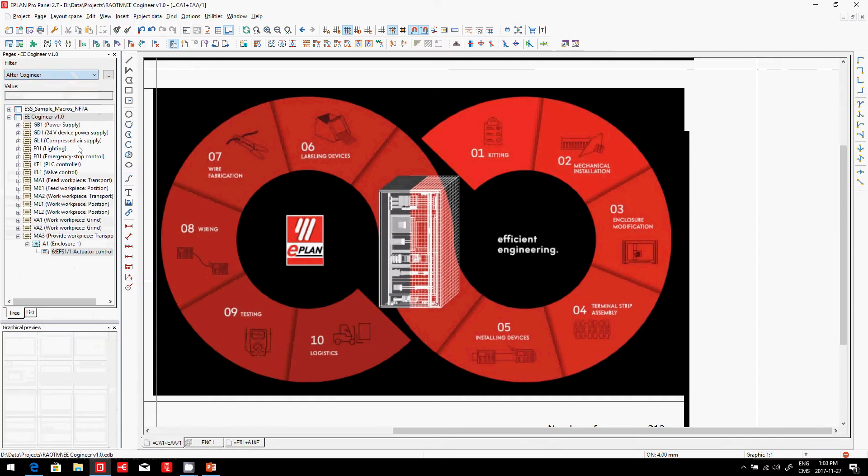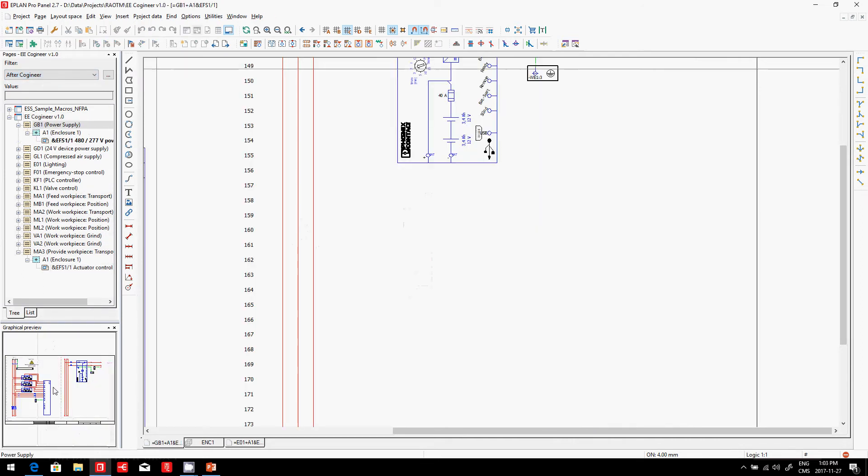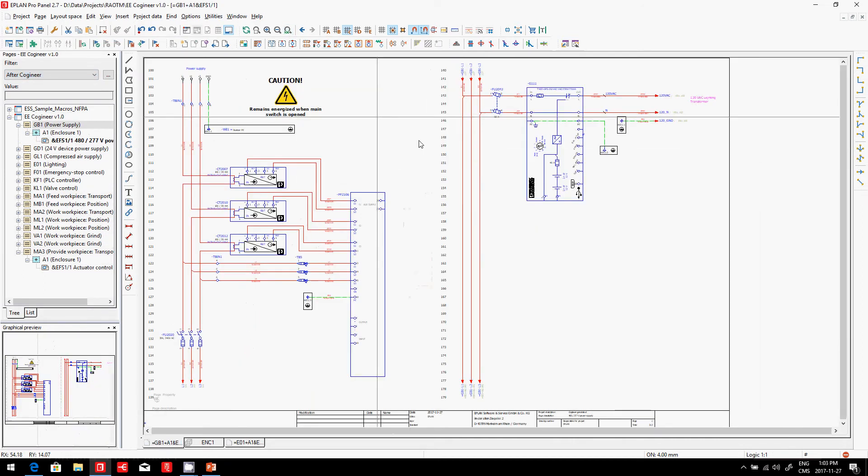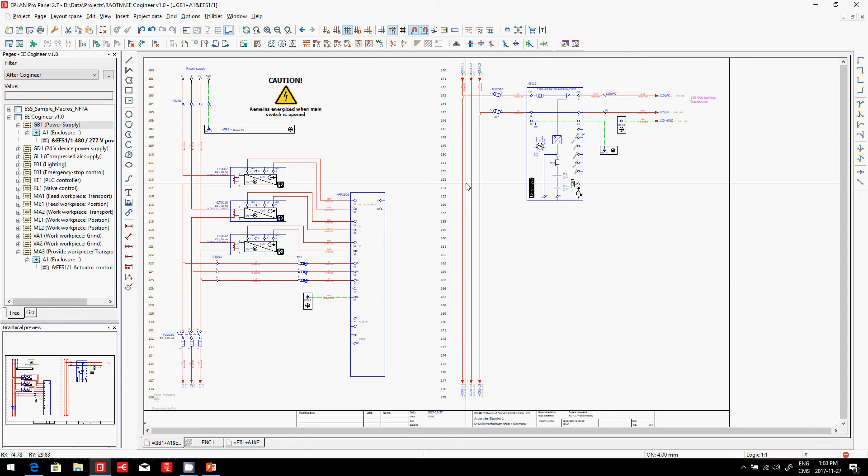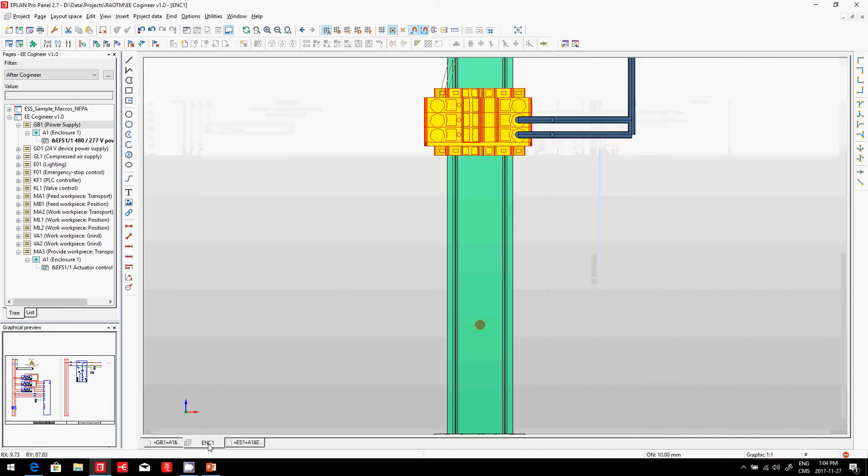We selected the options we wanted. We hit the Generate button, and this generated based on macros here. It automatically put together our project. After the Cogineer came on, we have, of course, some schematic pages that come with all the info that we need. Now, from this point on here, we actually went and created our enclosure.